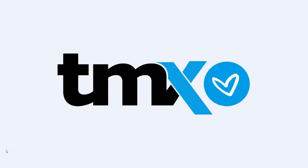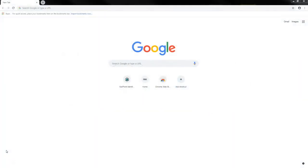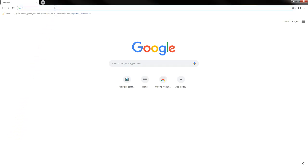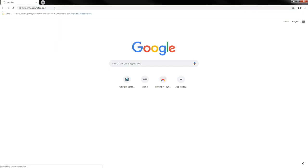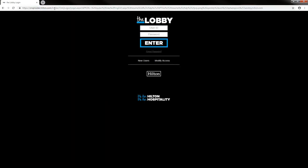Welcome to the Hilton West Palm Beach's tutorial on how to view your pay stub on TMX. First, you'll want to go to lobby.hilton.com, where you'll sign in with your lobby username and password.